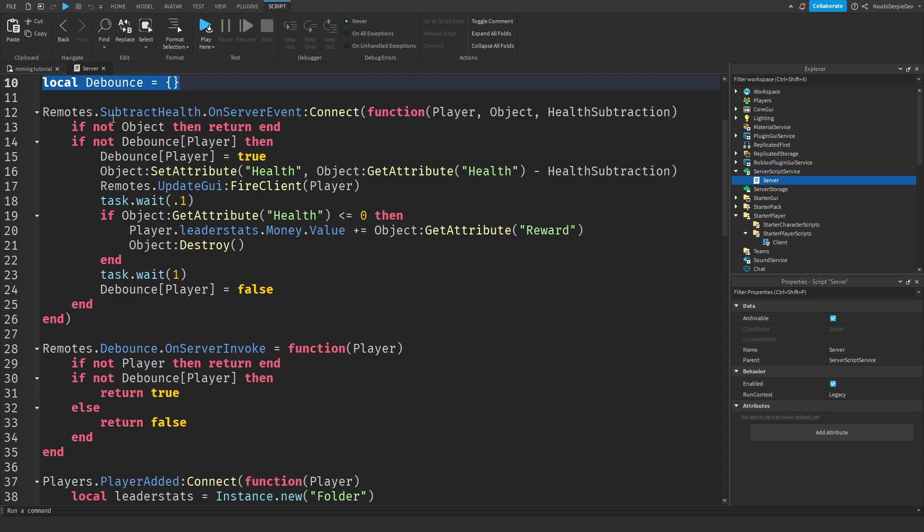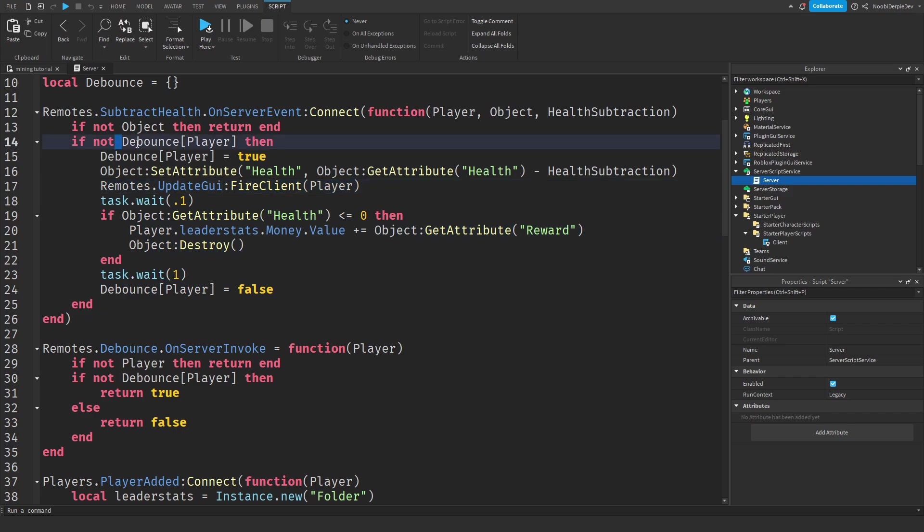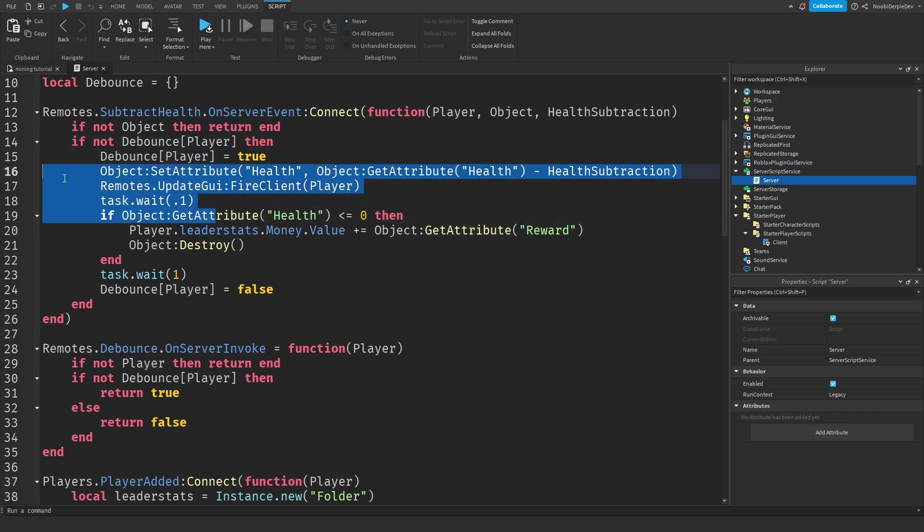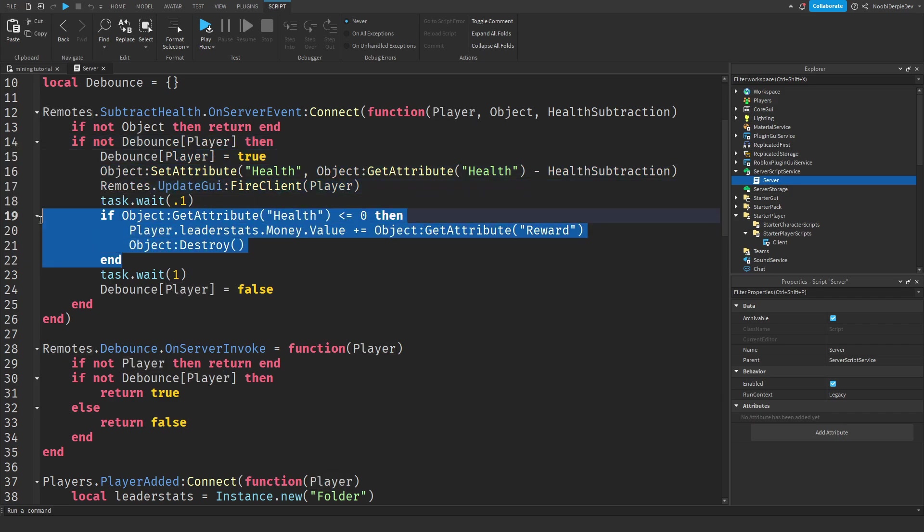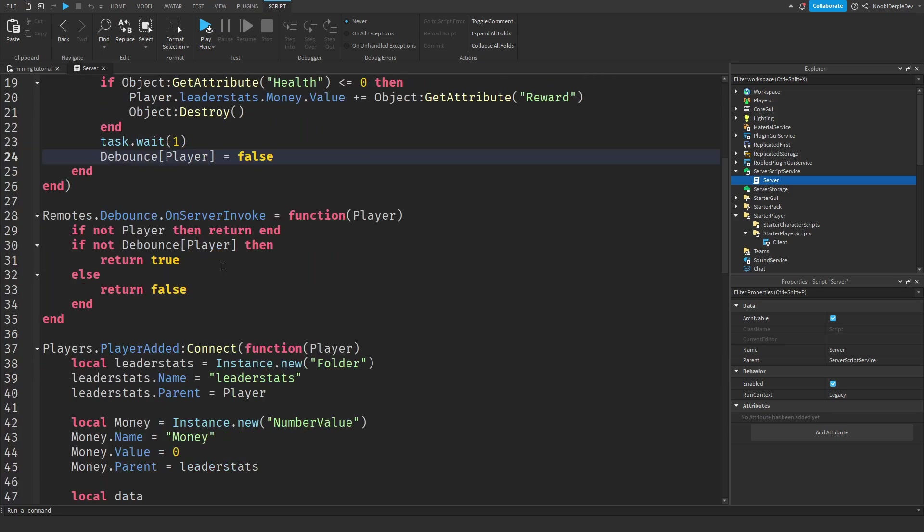However, when the game gets told to subtract health from the ores, we're going to check if you can. So if you're not on a cooldown. And if you're not on a cooldown, we're going to give you a cooldown. We're going to change the health. If it's like the last hit of the ores, we're going to give you the reward for it. And we're going to be destroying the ores. And after a second, you can hit again.